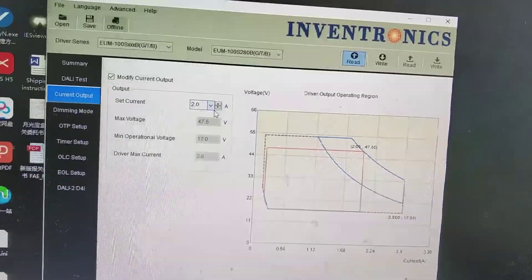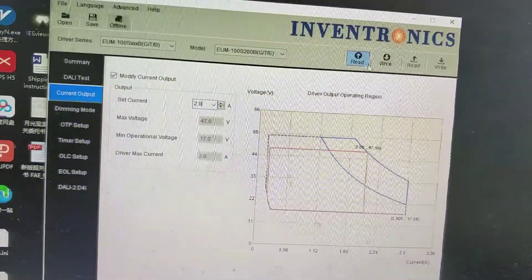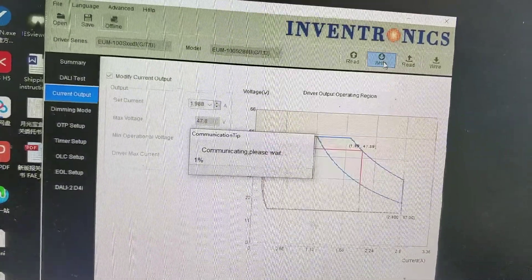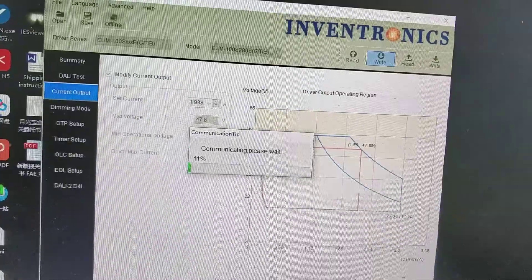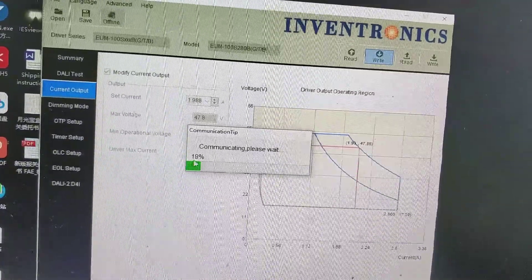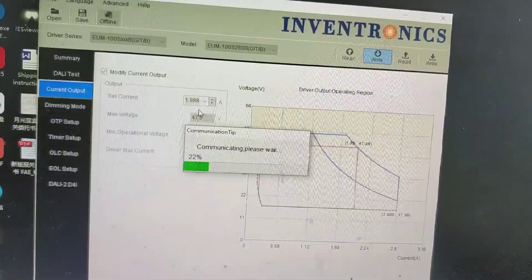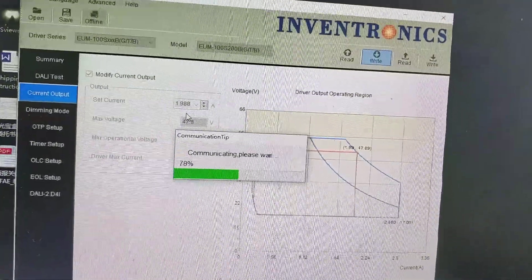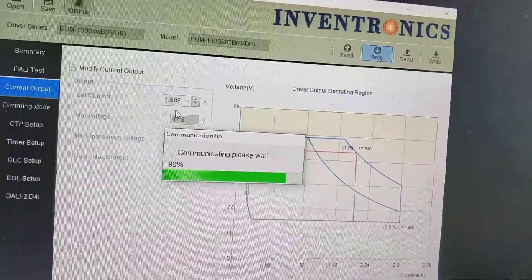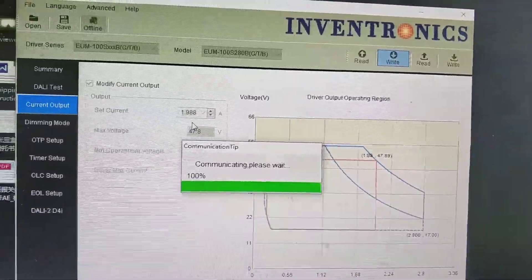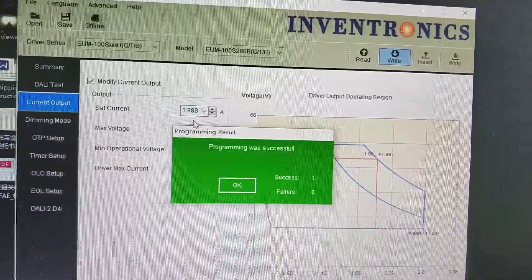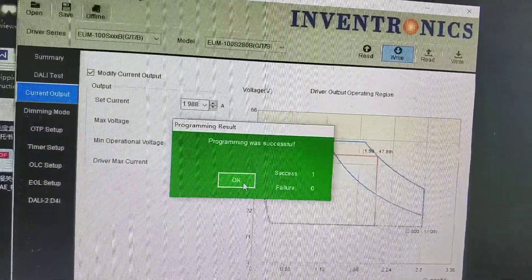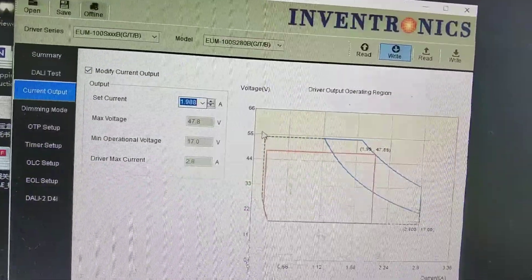Click and then click write. OK, programming was successful. Click OK.